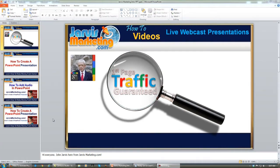There are many ways to add audio to PowerPoint, and I'm going to show you the easiest way to do this. How you do this actually depends on what you want to use your presentation for.